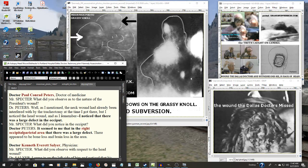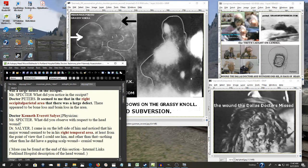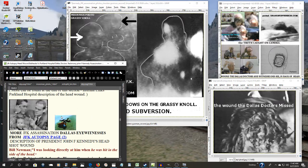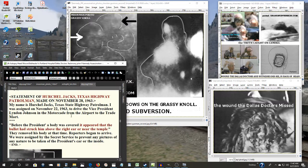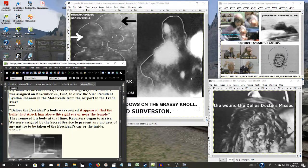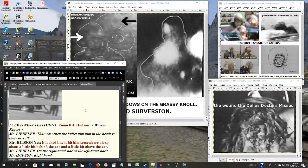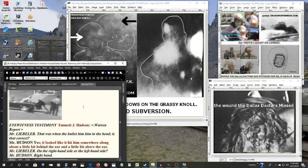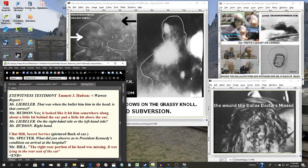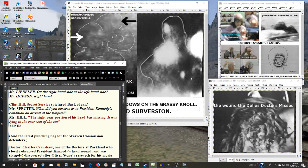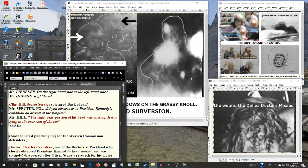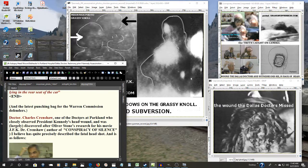And not only them, not only Zapruder and the rest, but there were many other witnesses there, the Newmans. Here's a couple more. Herschel Jacks, a Texas highway patrolman. Before the president's body was covered, it appeared that the bullet had struck him above the right ear near the temple. Emmett Hudson, who was another closest eyewitness. It looked like it hit him somewhere along a bit, a little bit behind the ear and a little bit above the ear. Here is Clint Hill, the Secret Service agent that went with the president to the hospital. What did he observe? The right rear portion of his head was missing. It was laying in the receipt of the car.